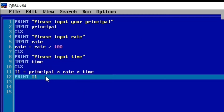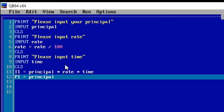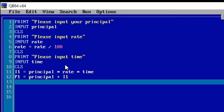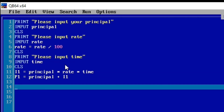Let's calculate for compound interest, so let's clear the print statement. p1 is our new principal — not the initial principal. After the initial principal, we get p1 = principal + i1, which is the initial principal plus the first year's interest. Now let's calculate the second year's interest: i2.